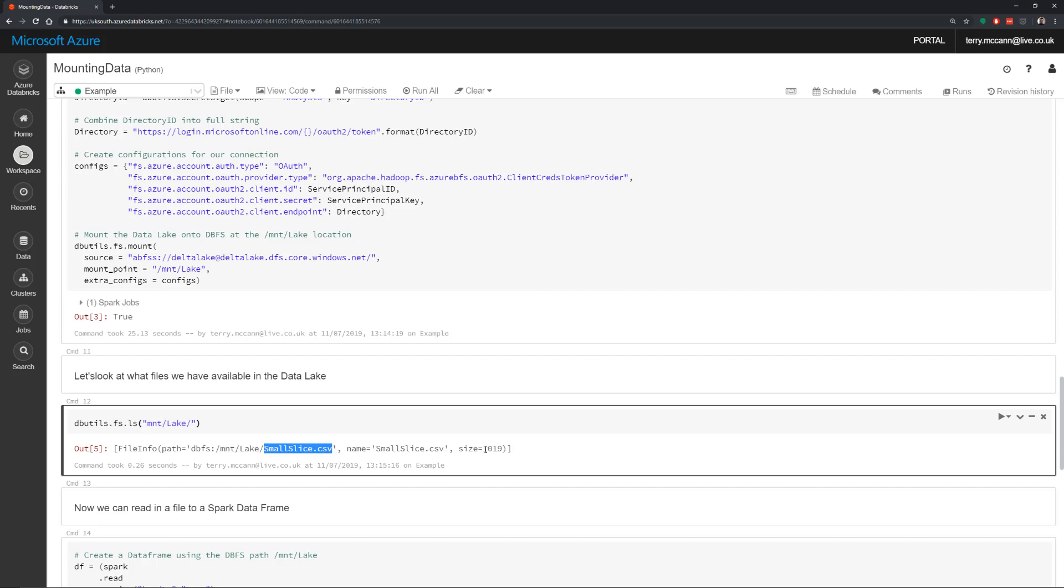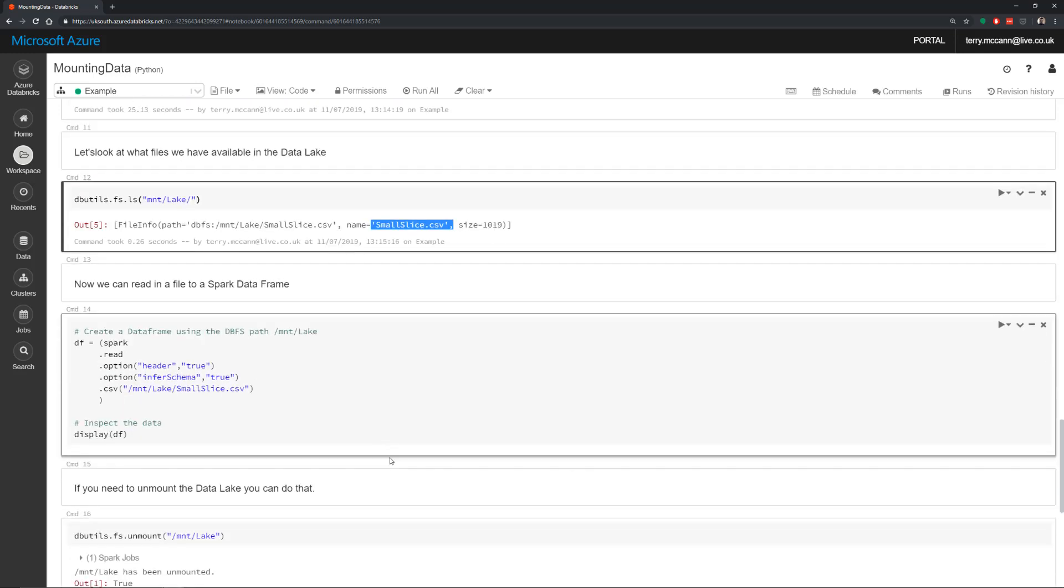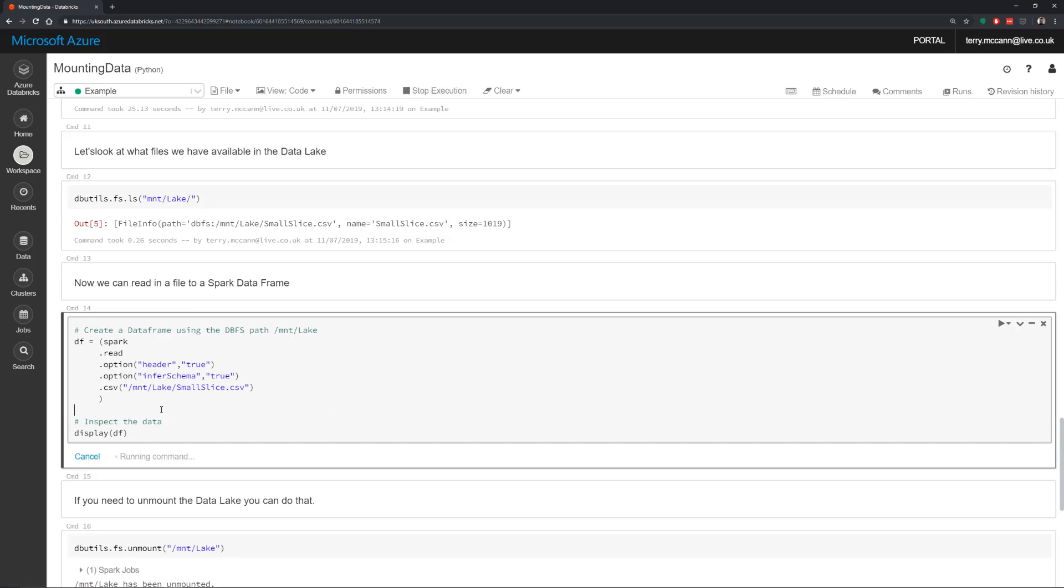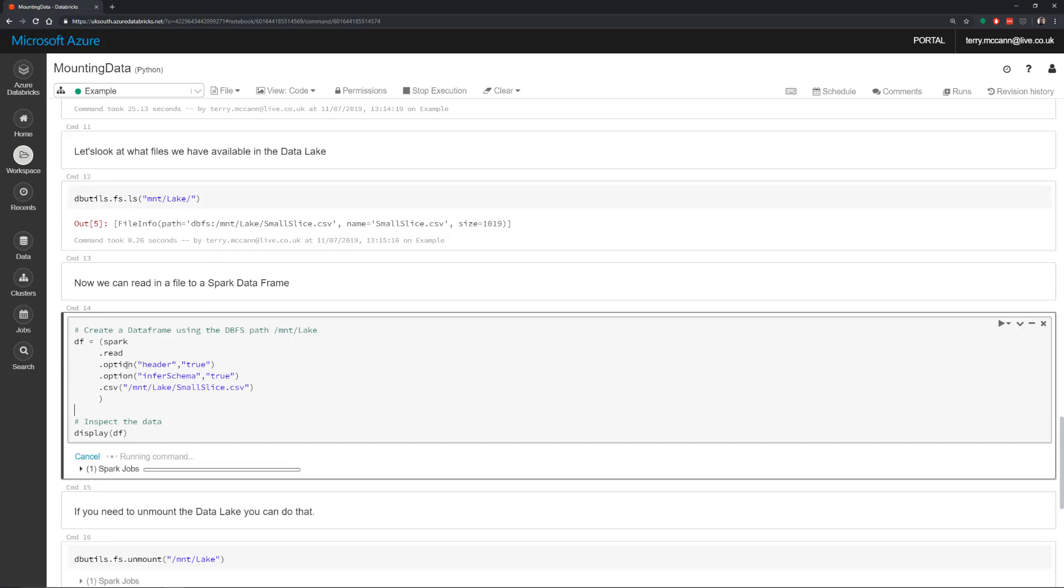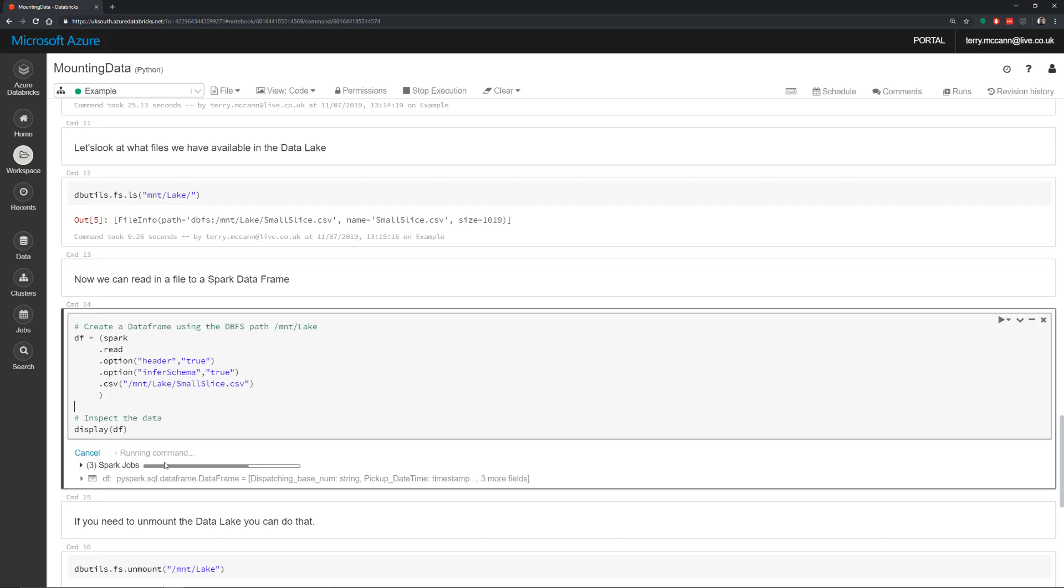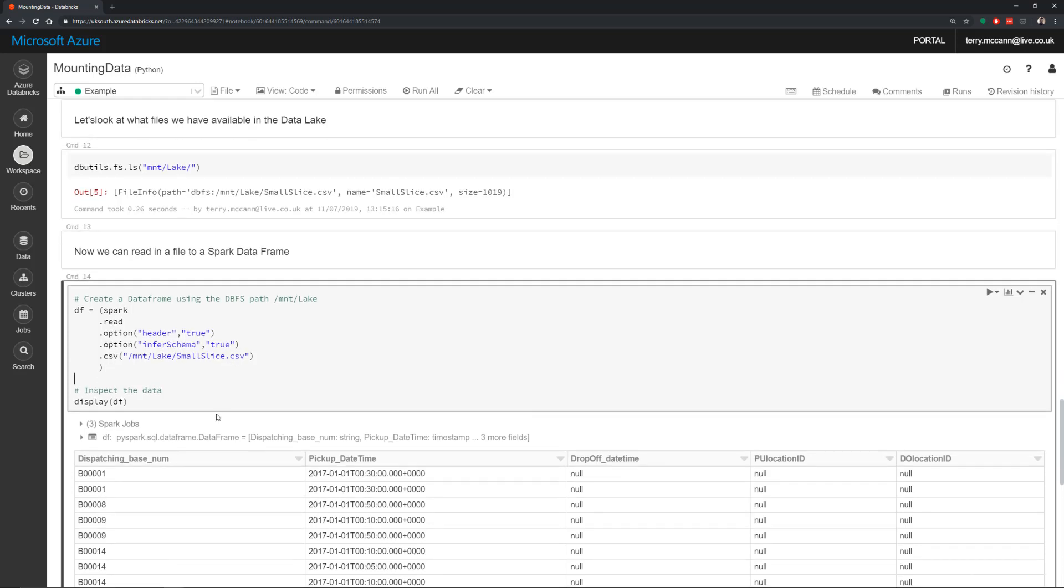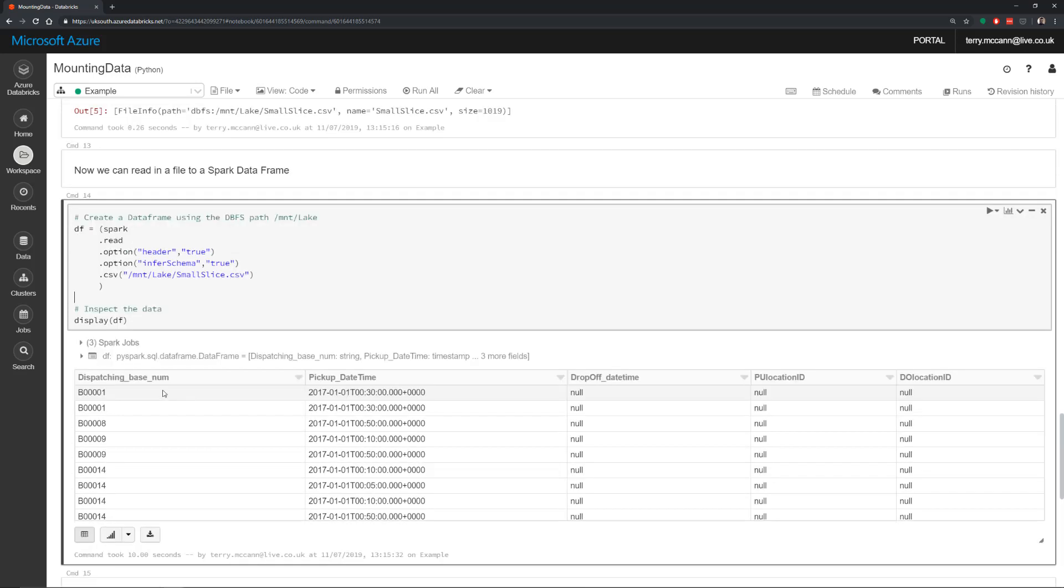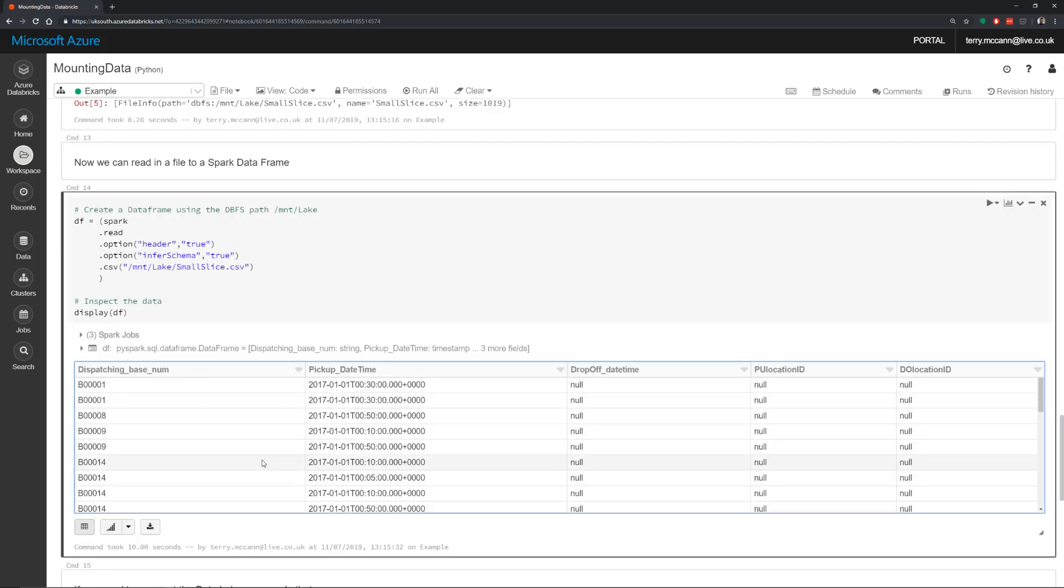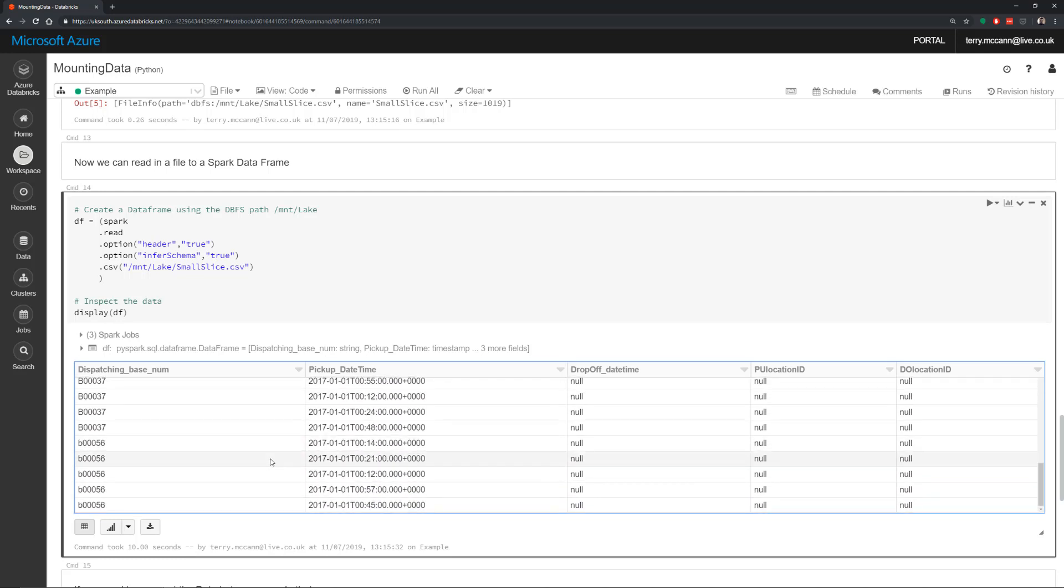Now what I can do is I can read this into a data frame. So I'm just saying df equals spark.read option infer schema, and that this has a header. So it's going to do two jobs: one to infer the schema, one to actually read the data in. Last thing I want it to do is just display that. So now that's read that data securely from my data lake and passed it back to me.